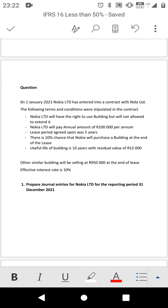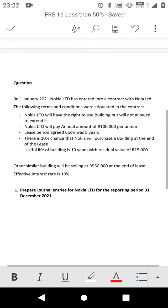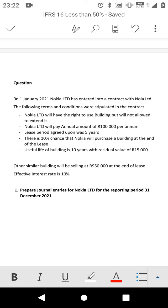Let's go to the question. On 1 January 2021, Nokia LTD has entered into a contract with another LTD. The following terms and conditions were stipulated: Nokia LTD will have the right to use the building but will not be allowed to extend it. Nokia will pay an annual amount of 100,000. There is a 10% chance that Nokia will purchase the building at the end of the lease, which means the chance is very low to purchase.